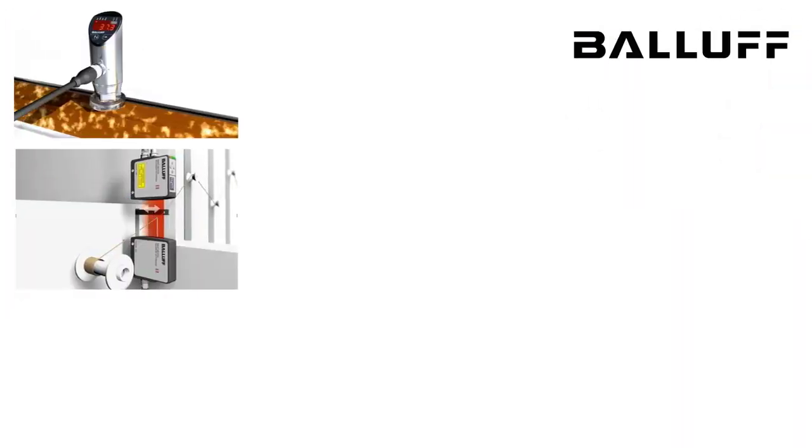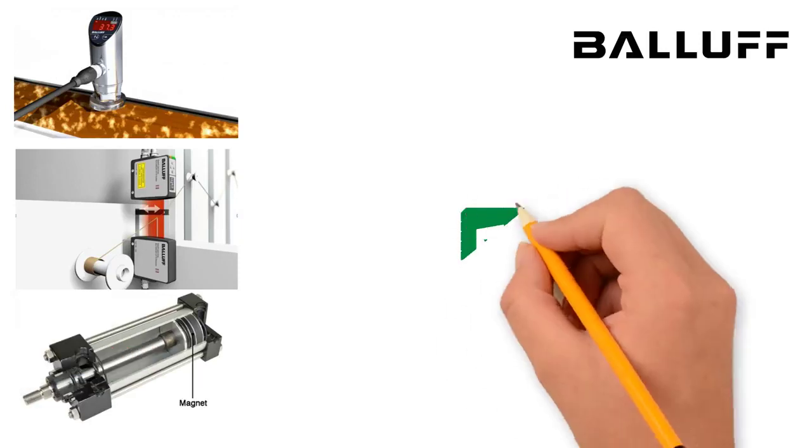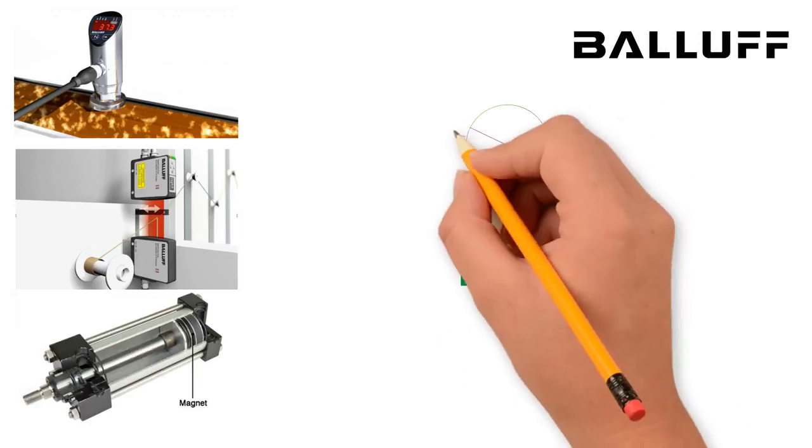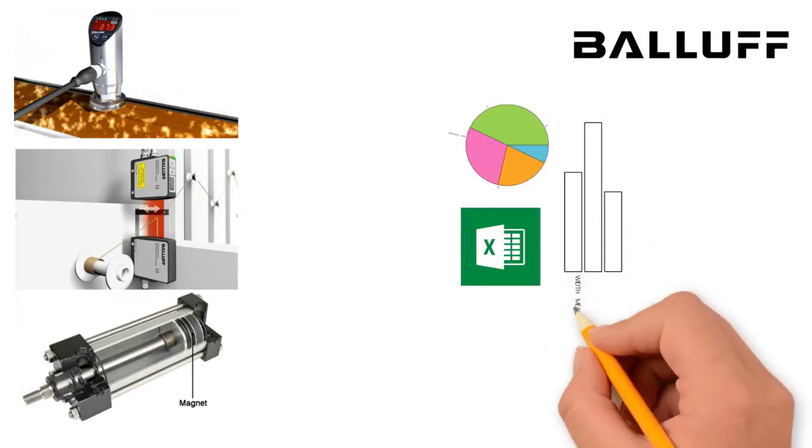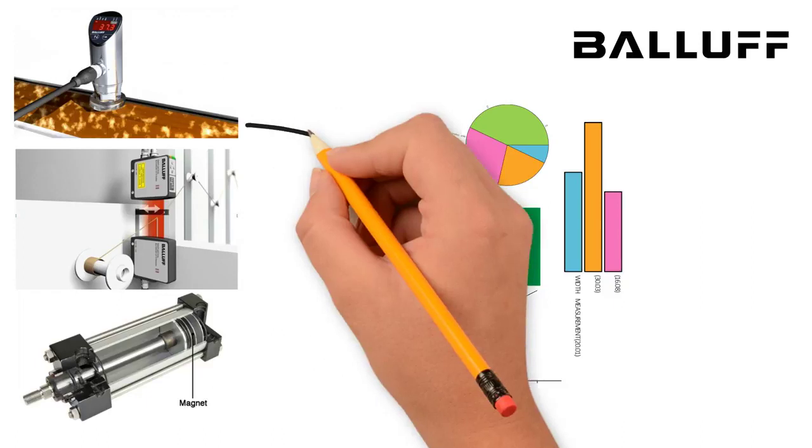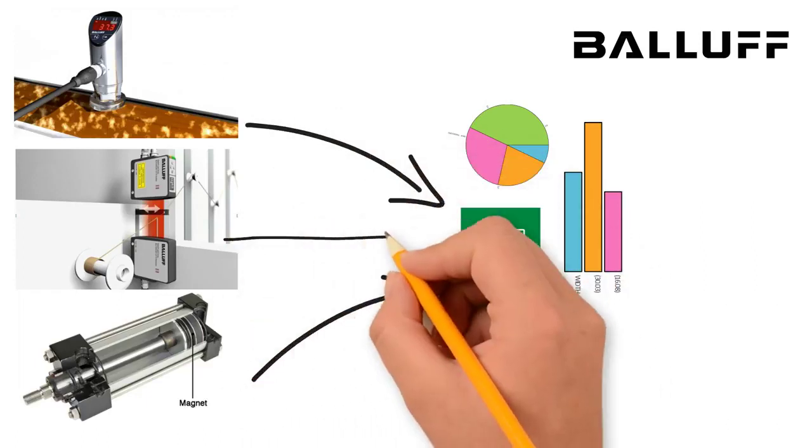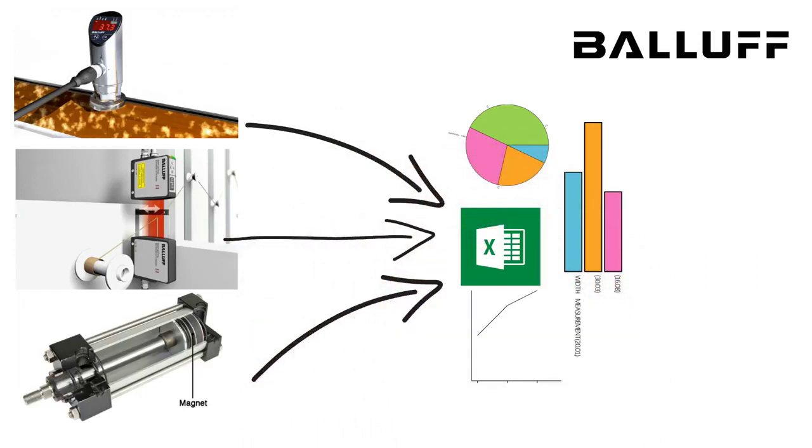Many people have wondered how they can capture and monitor sensor data into a spreadsheet. In this short video I'll show you how this can be done fairly easily using Balluff's networking module.